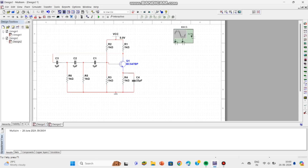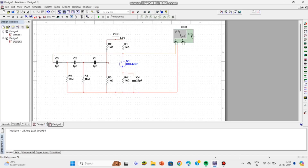First we will see the output in the oscilloscope, then we will see all three phase shifts in the four-channel oscilloscope. There we can see the 60 degrees phase shift. Let me show in the oscilloscope first, and then we will see the output in the four-channel oscilloscope, where you can clearly see the 60 degrees shift across the three RC circuits.